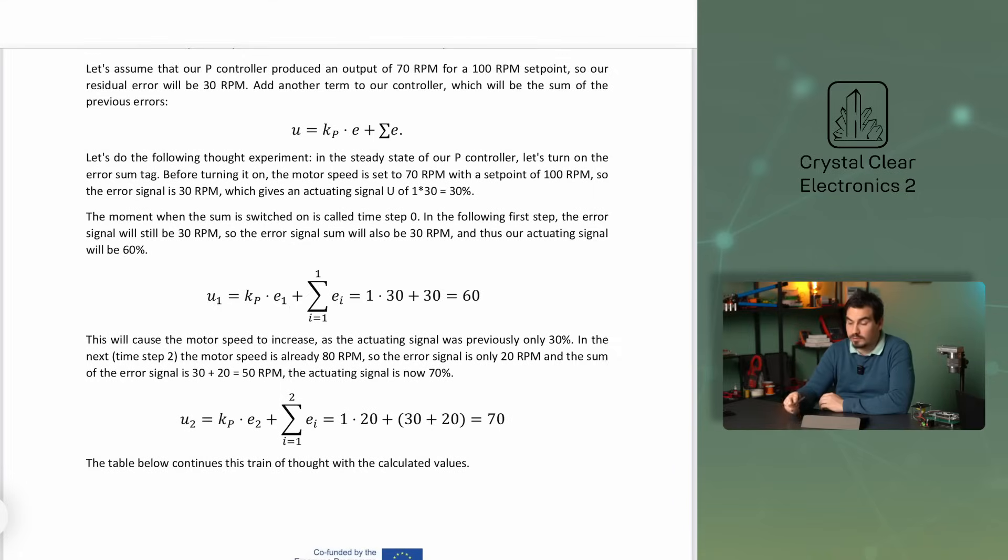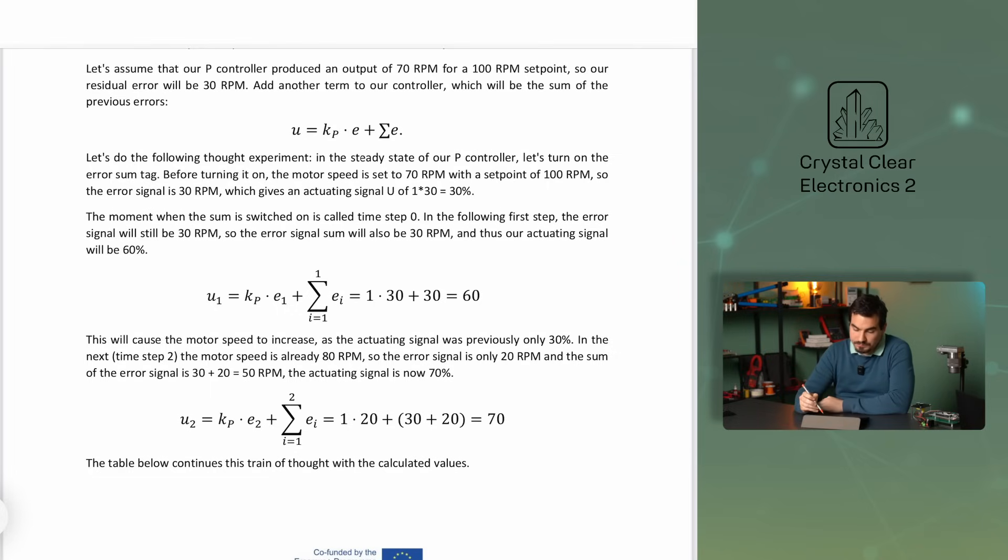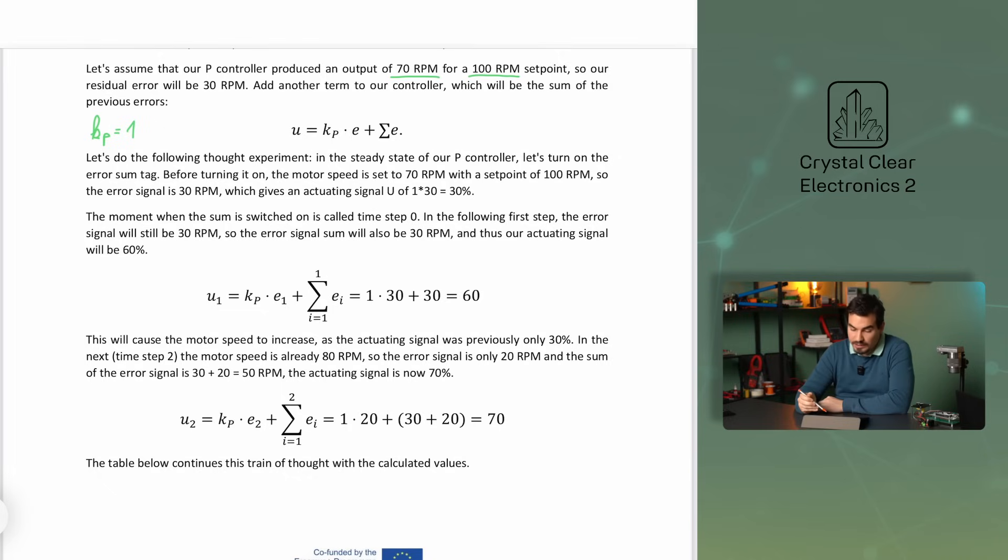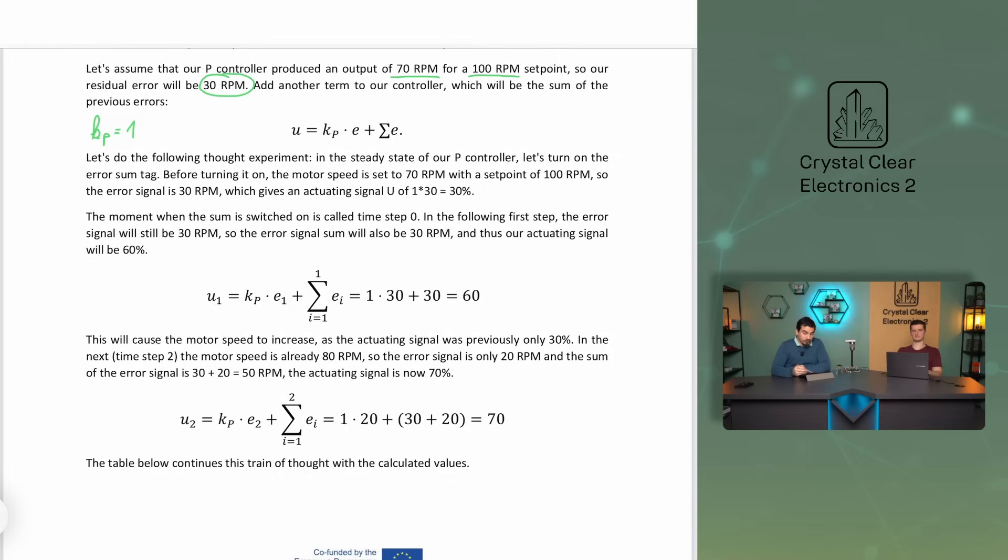What if we added up all the previous mistakes? Let's look at an example. To keep things simple, let the P part, which is the value of Kp, be equal to 1. Let's assume that our P controller produced an output of 70 rpm for a 100 rpm setpoint, so our residual error will be 30 rpm. Add another term to our controller, which will be the sum of the previous errors.